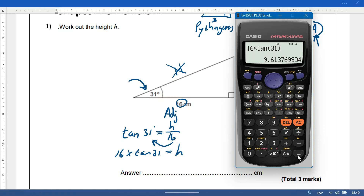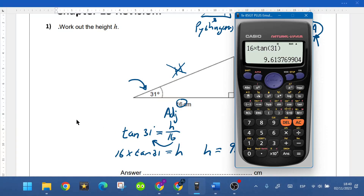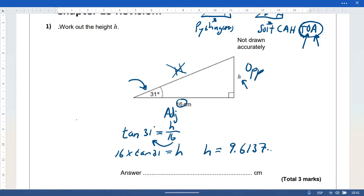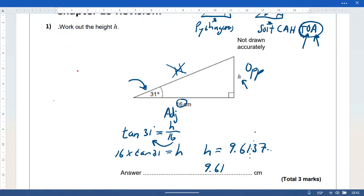That gives us 9.6137, so h = 9.6137. Rounded to three significant figures, that's 9.61 centimeters. This question is worth three marks: one for the correct ratio, one for rearranging, and one for the final answer.